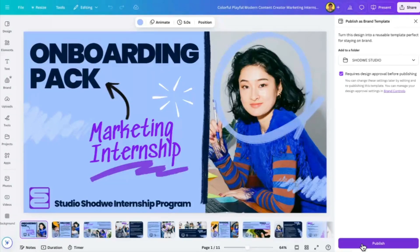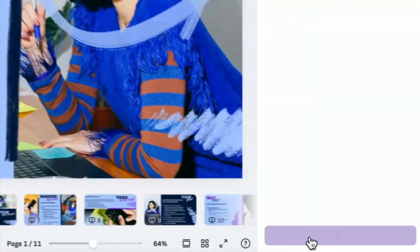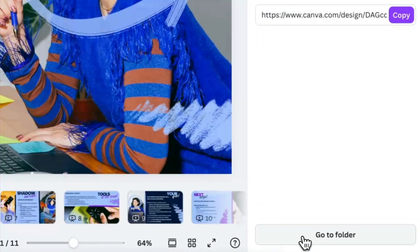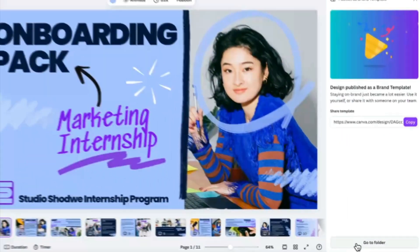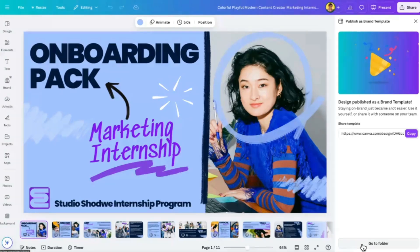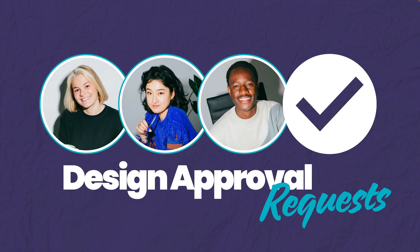Now all I have to do is hit publish, and then this brand template requires a design approval before it can be shared or published by one of the team members.